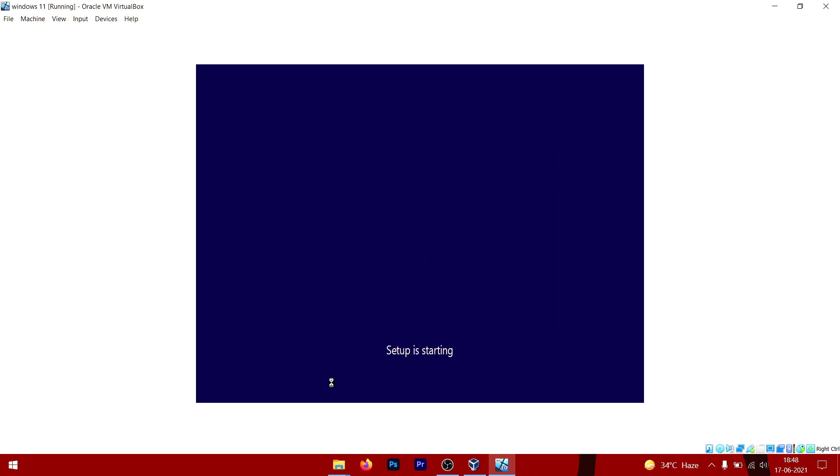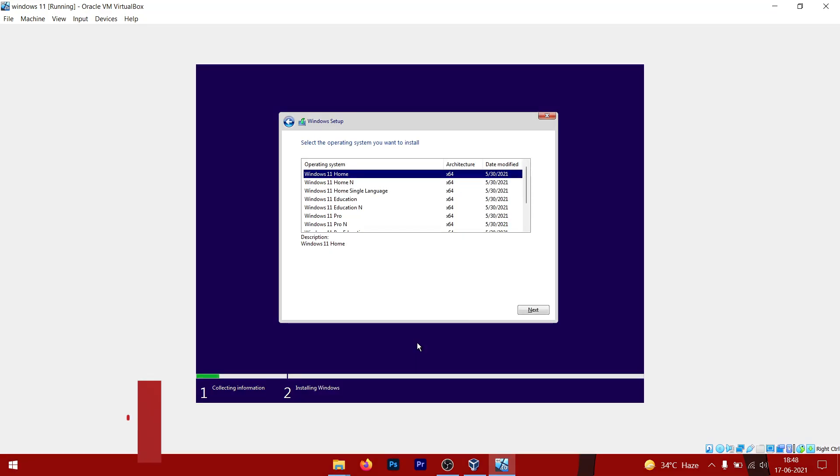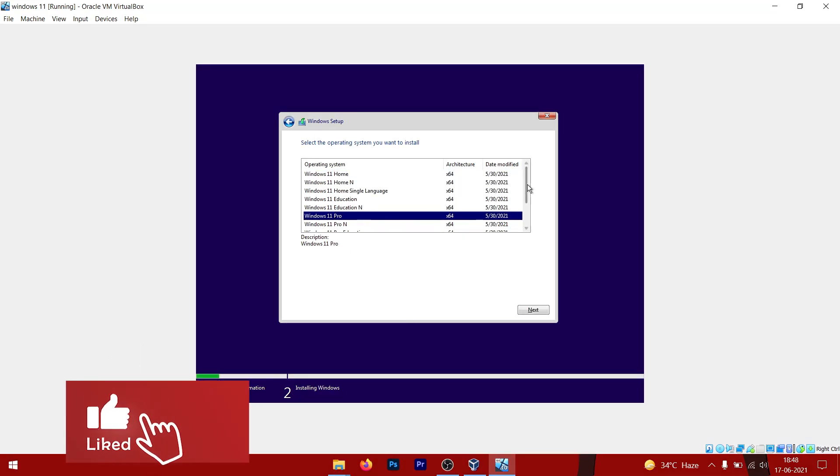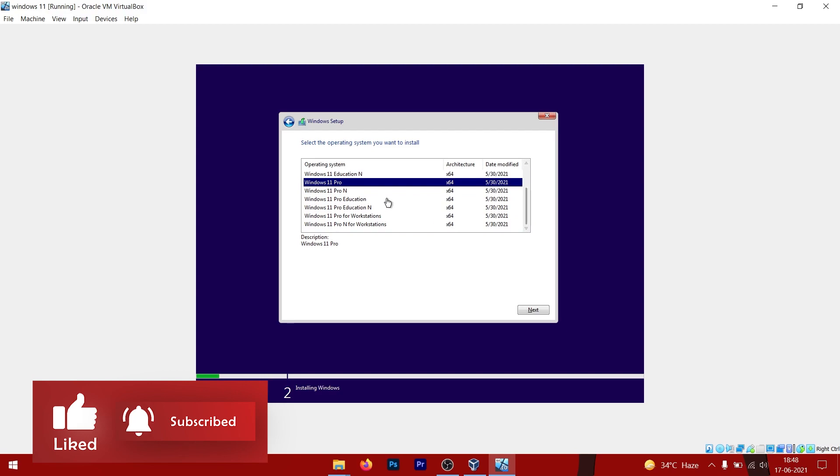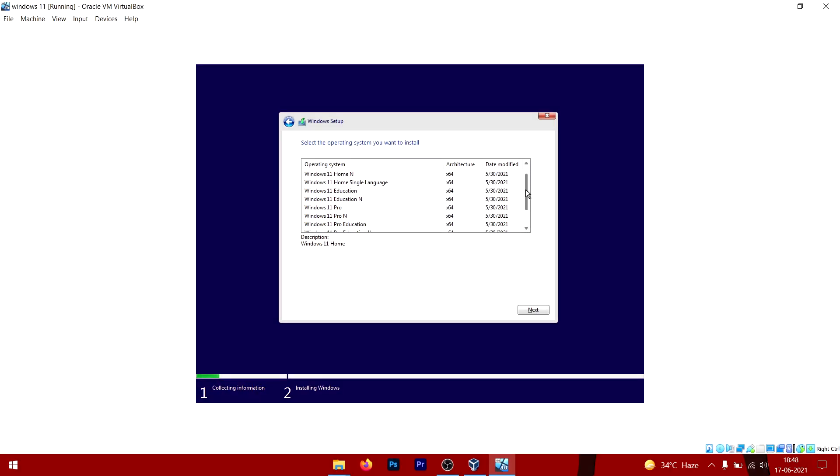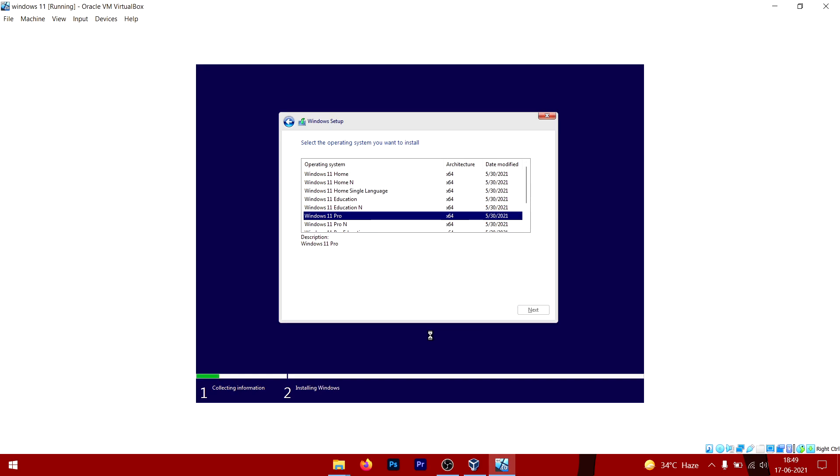The setup will do its job. When you see this product key pop-up, just click on I Don't Have a Product Key and select the Windows 11 version that you want to install. I recommend you to select Windows 11 Pro since you want to try out all the options. Click on Next.